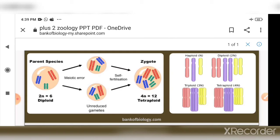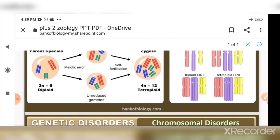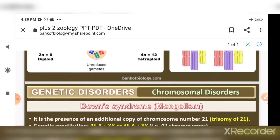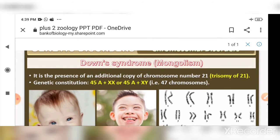In diagrams, haploid shows half the number of chromosomes, diploid has pairs, triploid has three of each chromosome, and tetraploid has four sets. These are the different conditions of polyploidy.